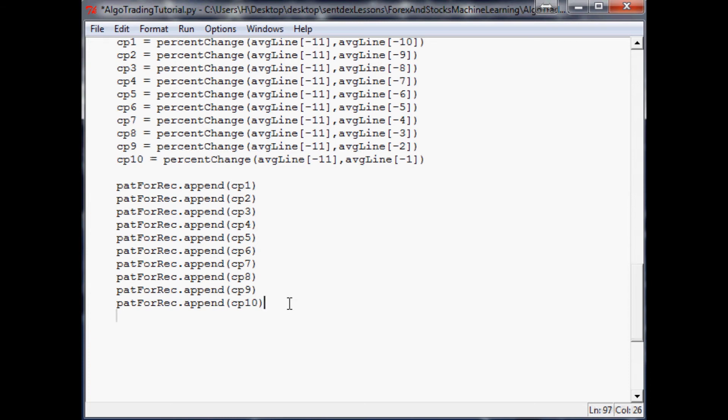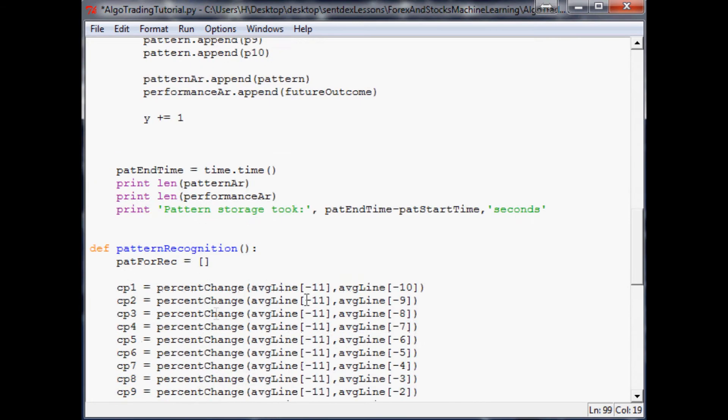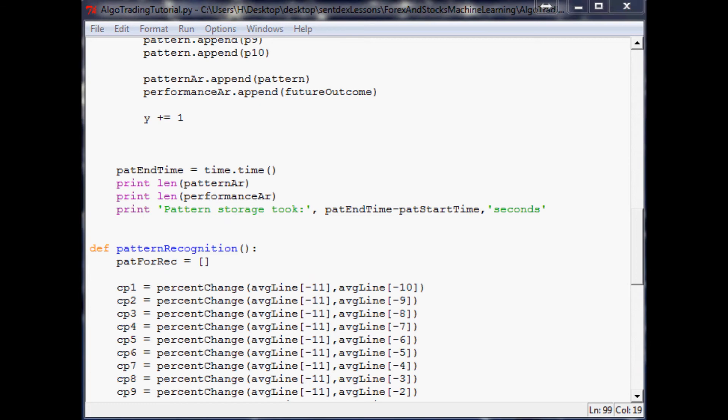Just to make sure we did everything right, print pat for rec. Let's save that and run this pattern recognition function.